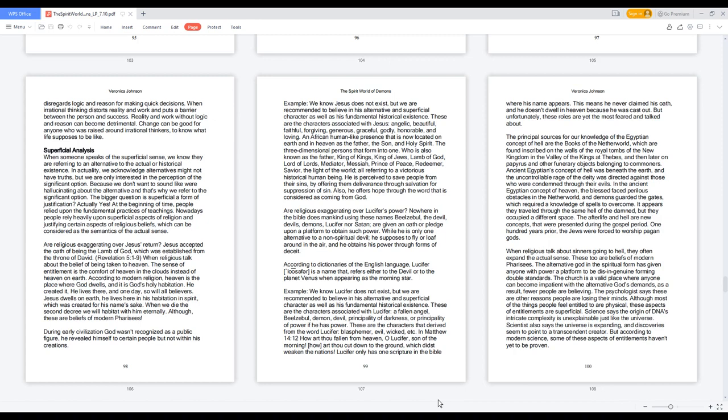Are religious exaggerating over Lucifer's power? Nowhere in the Bible does mankind using these names—Beelzebul, the devil, devils, demons, Lucifer, nor Satan—are given an oath or pledge upon a platform to obtain such power. While he is only one alternative to a non-spiritual devil, he supposes to fly or loaf around in the air, and he obtains his power through forms of deceit.